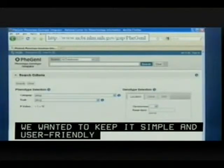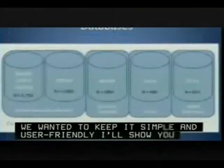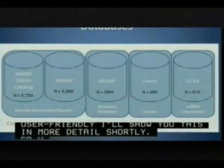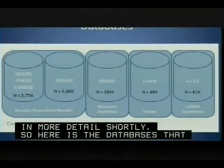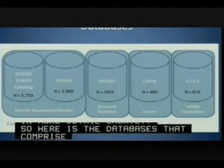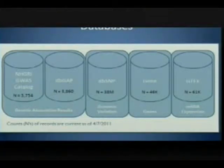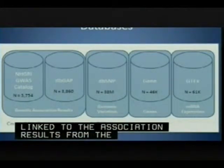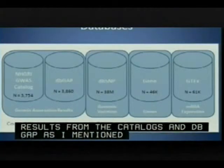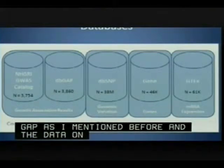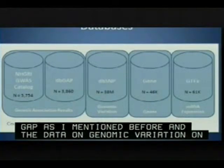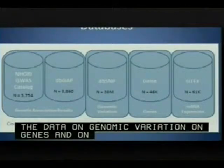Here are the databases that comprise the PheGenI resource along with their current record counts. The phenotype searches are linked to association results from both the GWAS catalog and dbGaP. Data on genomic variation, genes, and mRNA expression are integrated from dbSNP, Entrez Gene, and the GTEx resource accordingly.